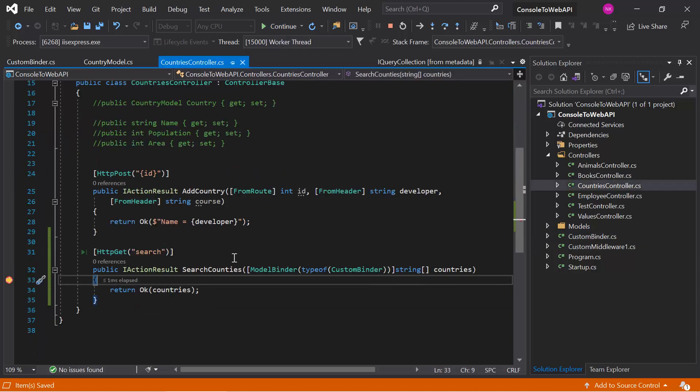In this learning, you can also focus on one important concept — if you are using the custom model binder, then before actually hitting the action method, the request passes through the model binder used in that particular parameter. This is how the custom model binder works in ASP.NET Core Web API.